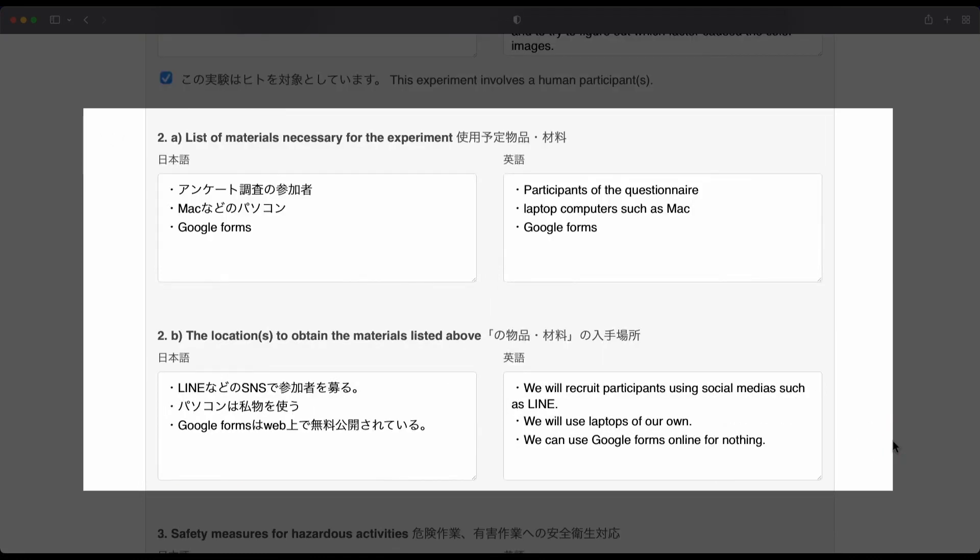The next part of the submission form asks you to write the kind of materials that you need and where you will get them.